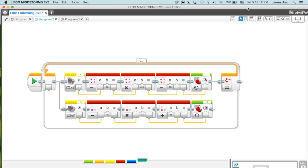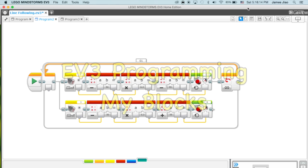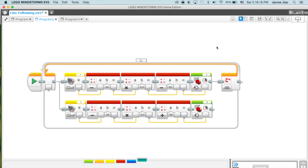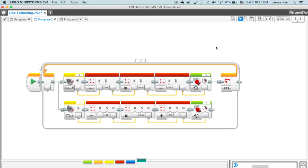In this video we're going to be making a my block. My blocks are like functions in regular programming. You make them to save time, so instead of writing everything out you could just use a my block. In this video we're going to be making a my block for the advanced line following program.